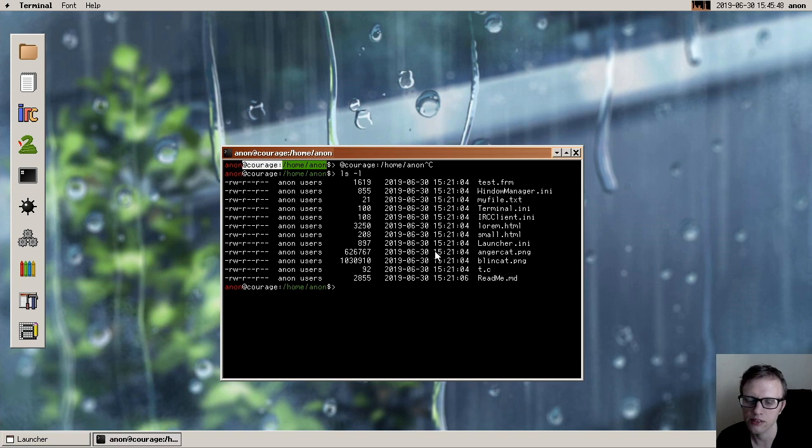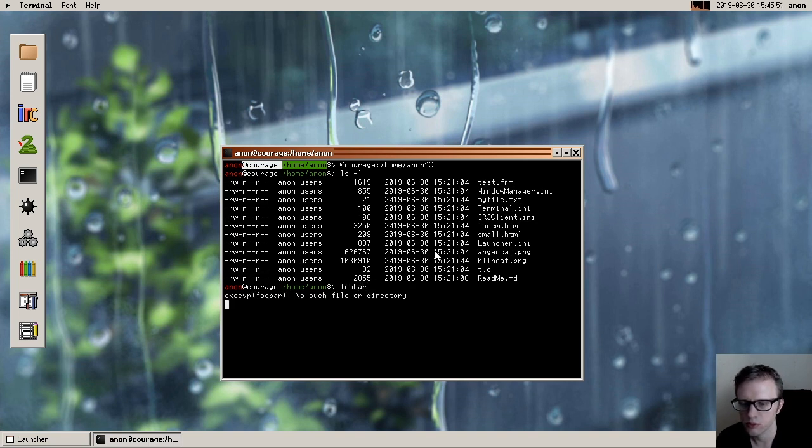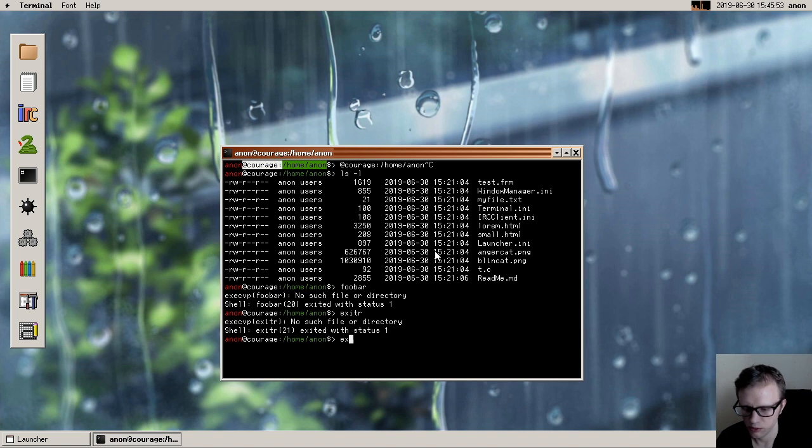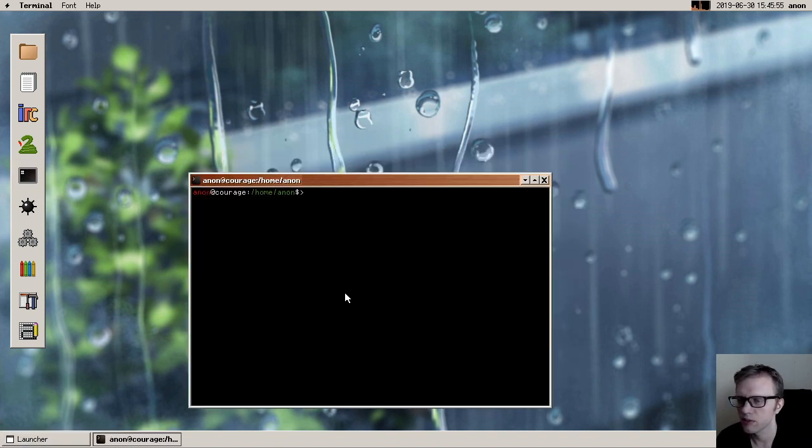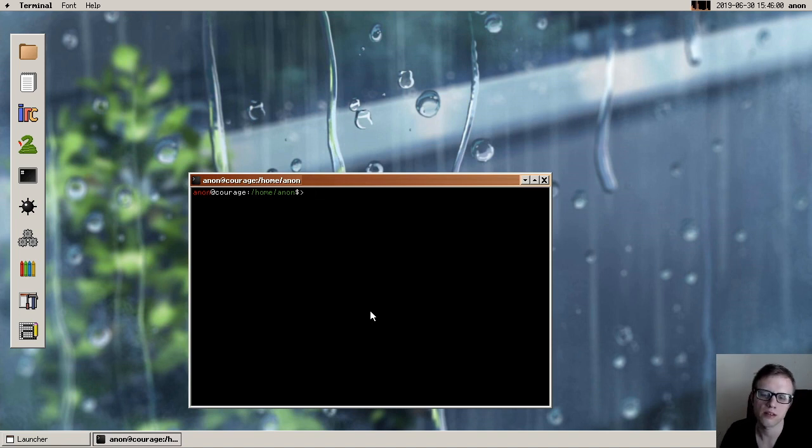And then something else that we have in the terminal is, let's say that I type foobar, and then exit. And then I bring up a new one. You can see that I have shell history, and it persists. So thank you, Calum, for working on that.